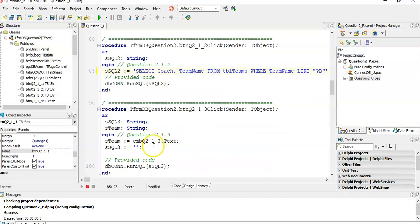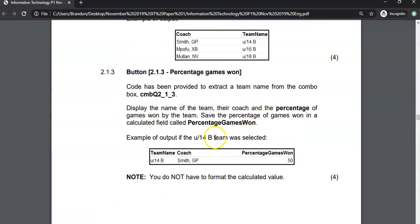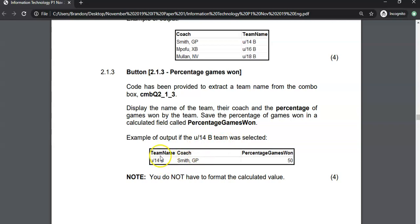Now 2.1.3. They've already done some input for us — they've got something from a combo box, so we're going to interact with a variable. We want to display the name of the team, their coach, and the percentage of games they have won — that's going to be some sort of calculated field. The example output shows us what we must get if a team is selected: team name, coach, and percentage games won.